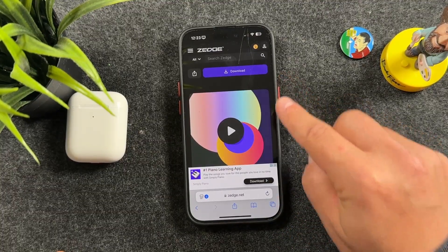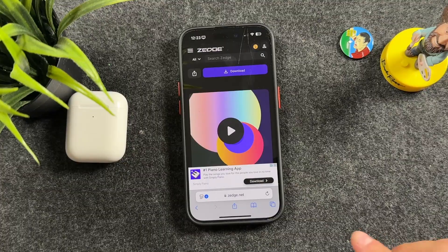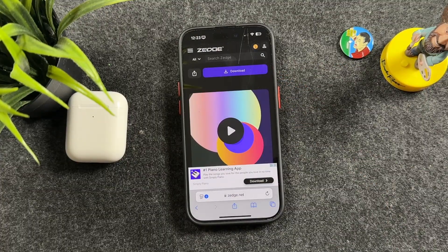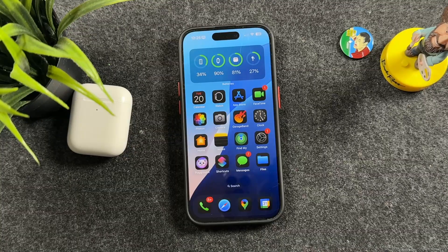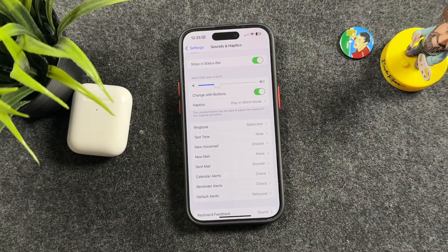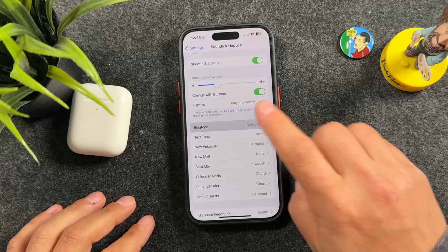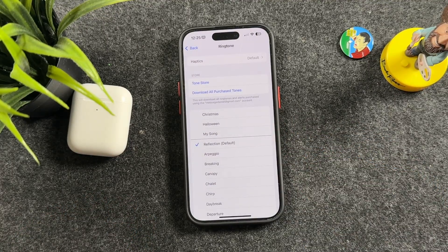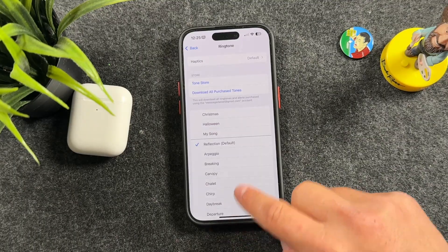So that's the process. Make sure you go to the right website — zedge.net. Don't download the application, don't tap on any ads, and make sure you tap exactly the download buttons I showed you. Hopefully this video helped you get free ringtones on your iPhone with no computer needed.